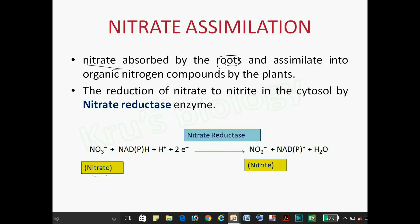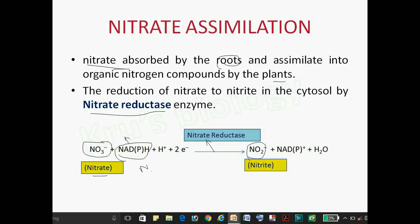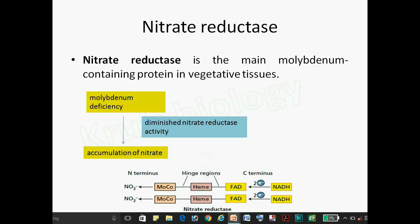The assimilation of nitrate into organic nitrogen compounds by plants requires the enzyme nitrate reductase, which converts NO3 into NO2. Either NAD or NADP or NADH is used as an electron donor; in the most common nitrate reductase, NADH is used as the electron donor.